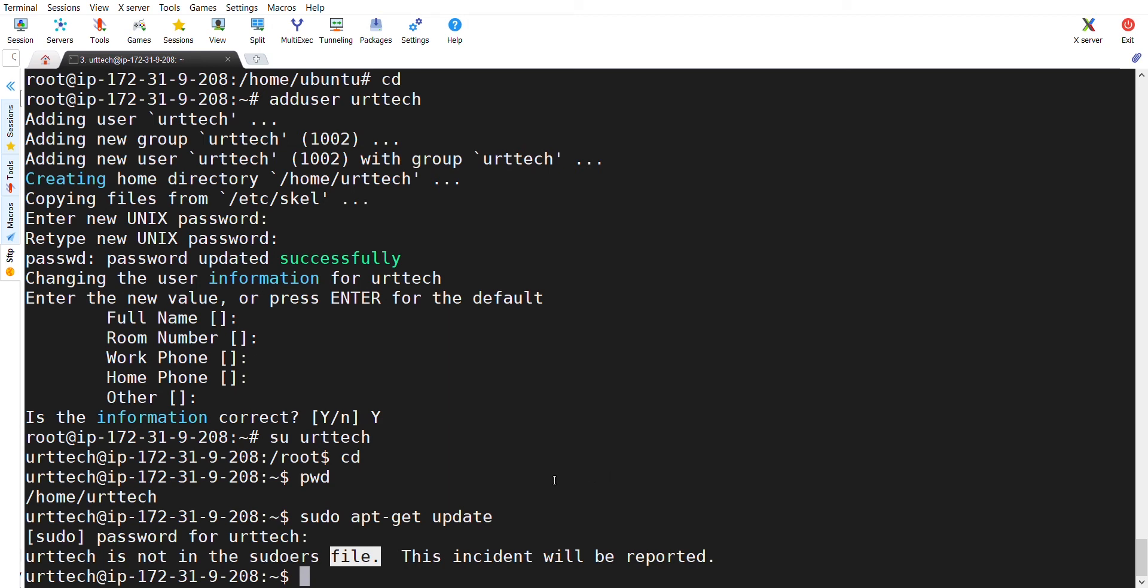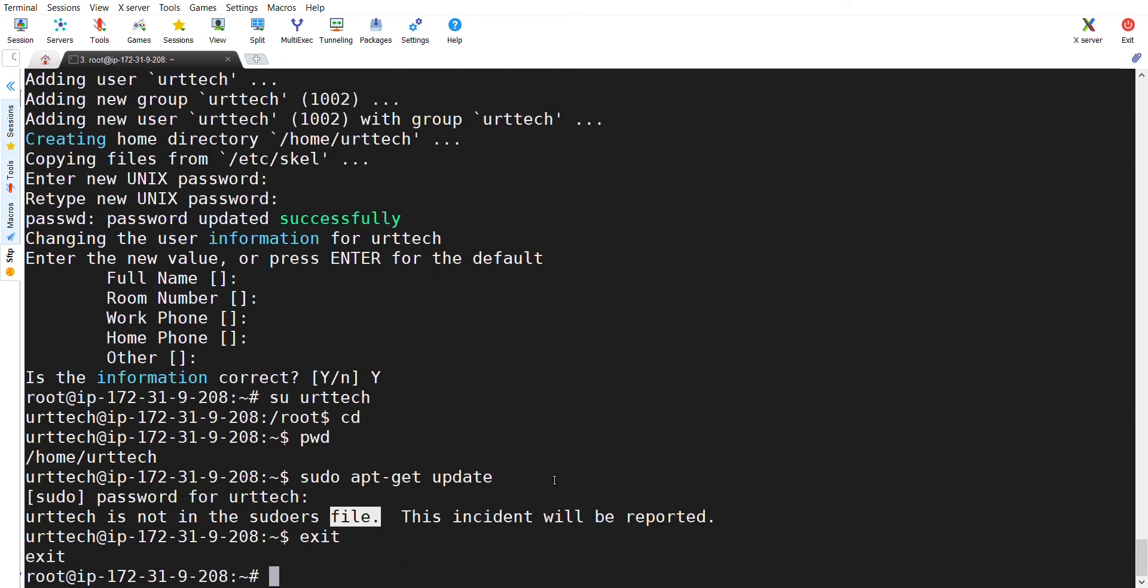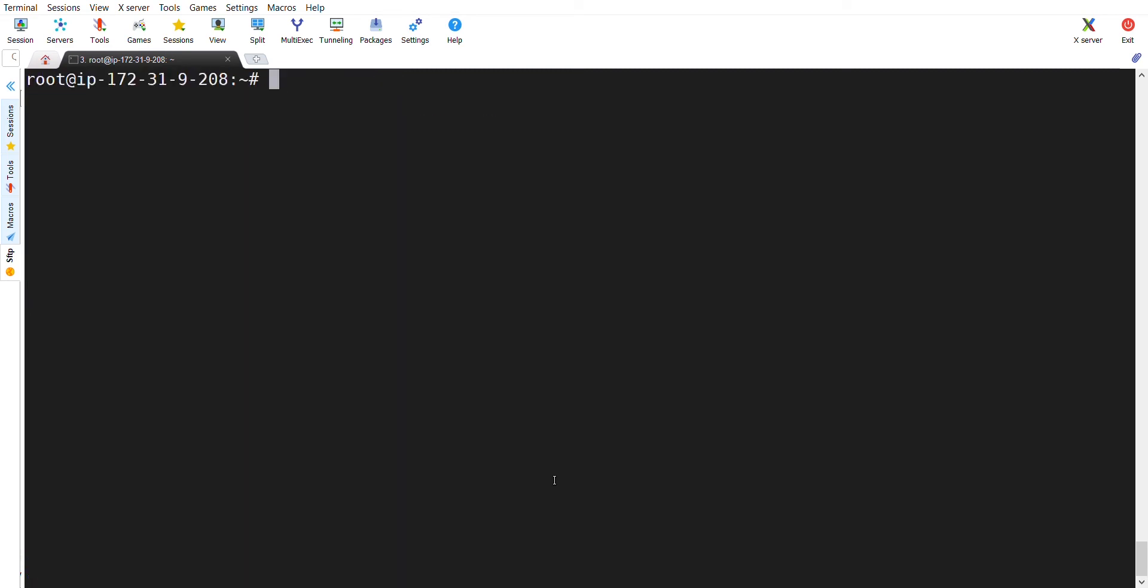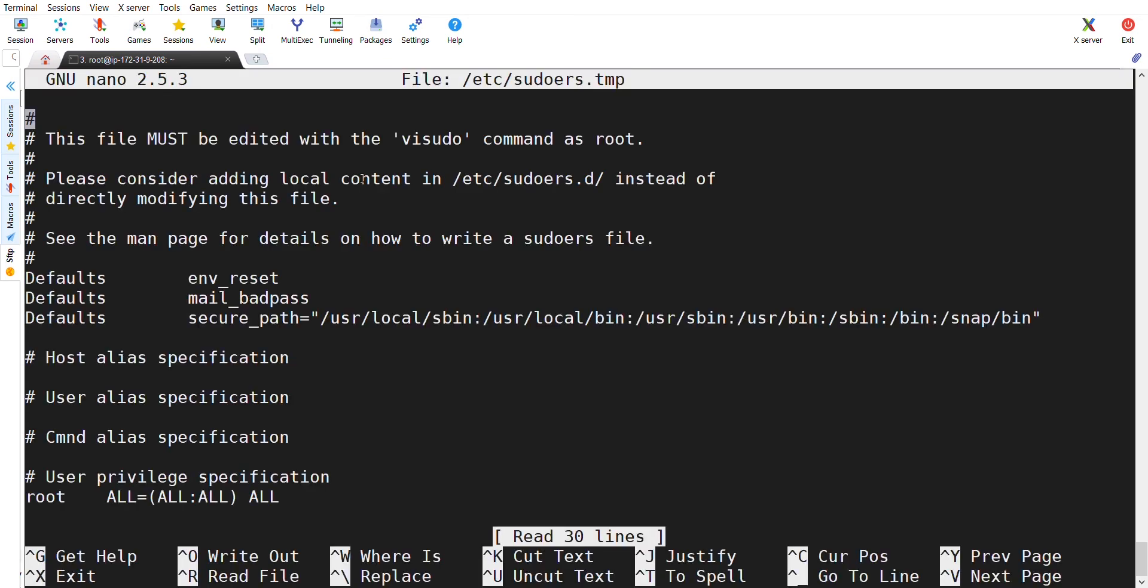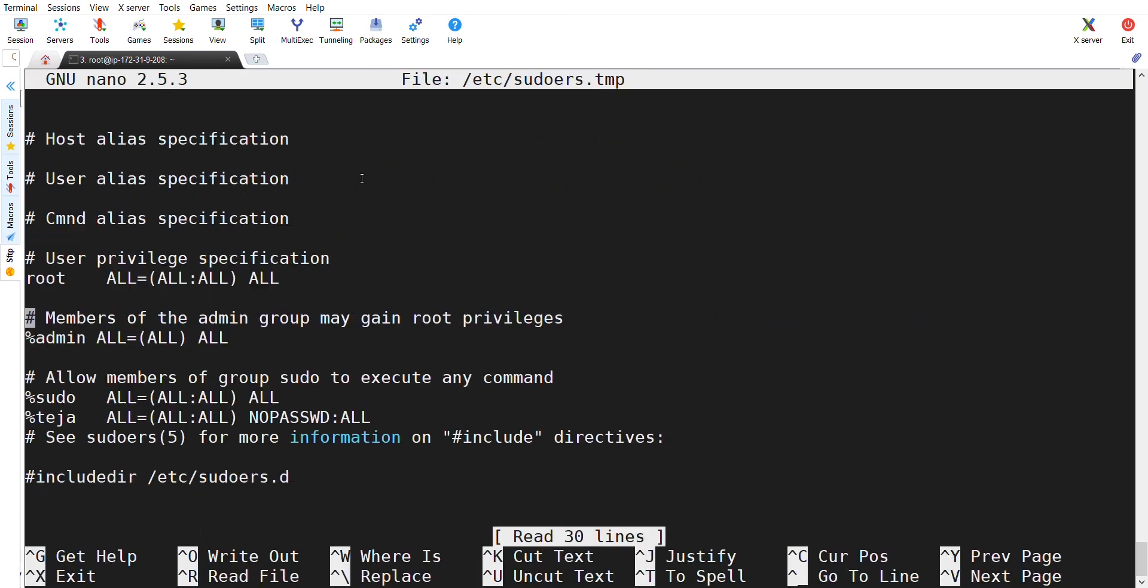For giving the sudo access, again, I am going back to the root user. You can see now, I am on the root user. Enter sudo visudo and I am going into a file called visudo. Please watch the screen how I am doing it.